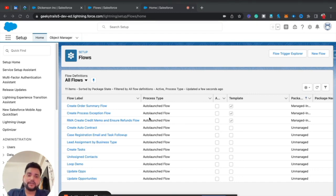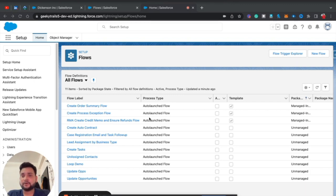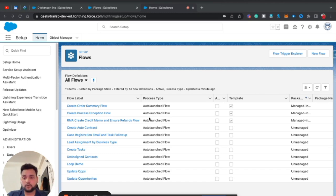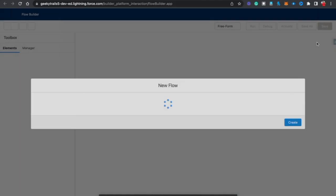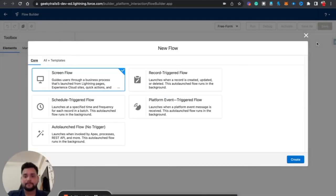Hello guys, welcome back with another video of Salesforce Geek channel. In this video we are going to see how you can use the Update Record element in order to update records with the help of Salesforce Flow. So without any delay, let's get started. First of all, I'm going to create a new flow and I am going to use a screen flow for a quick demo.